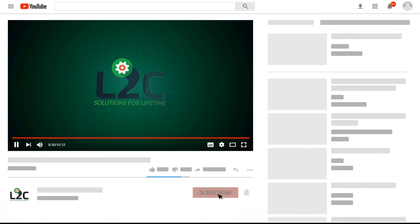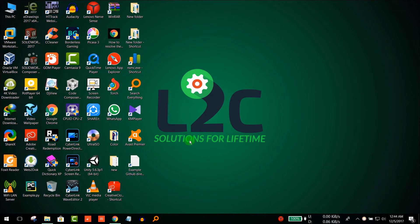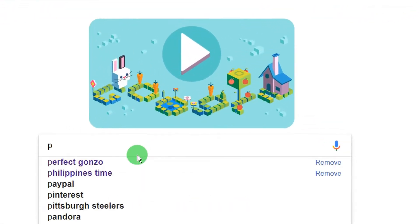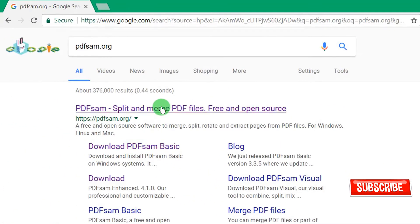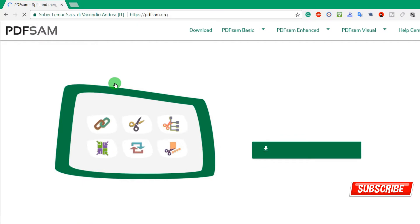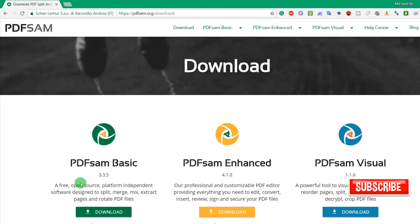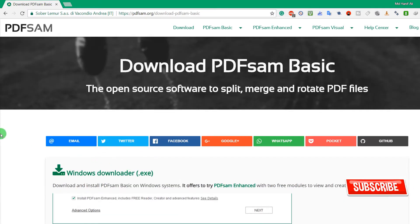Please subscribe to my channel and click on the notification icon to get the latest video updates. The first thing we need to do is go to Google and search for pdfsam.org. From there, go to Download, then go to PDFsam Basic. With that you can split, merge, mix, extract pages, and rotate PDF files.